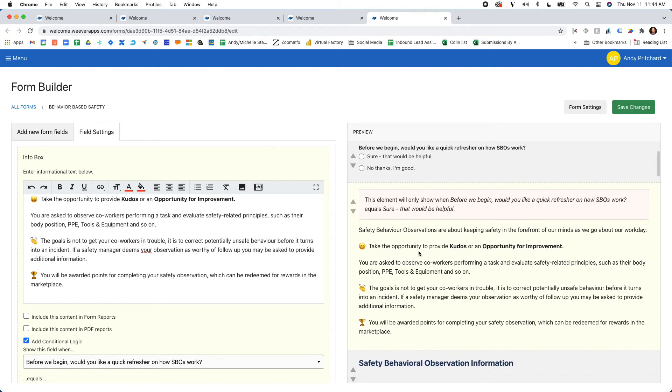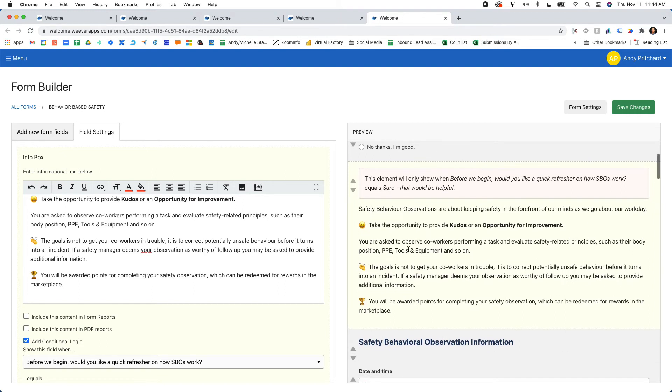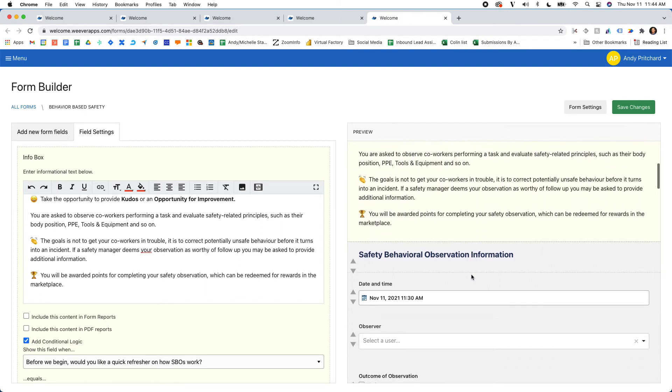And you can provide information around really what you're trying to accomplish here and just reinforce that this is about kudos and opportunities for improvement.